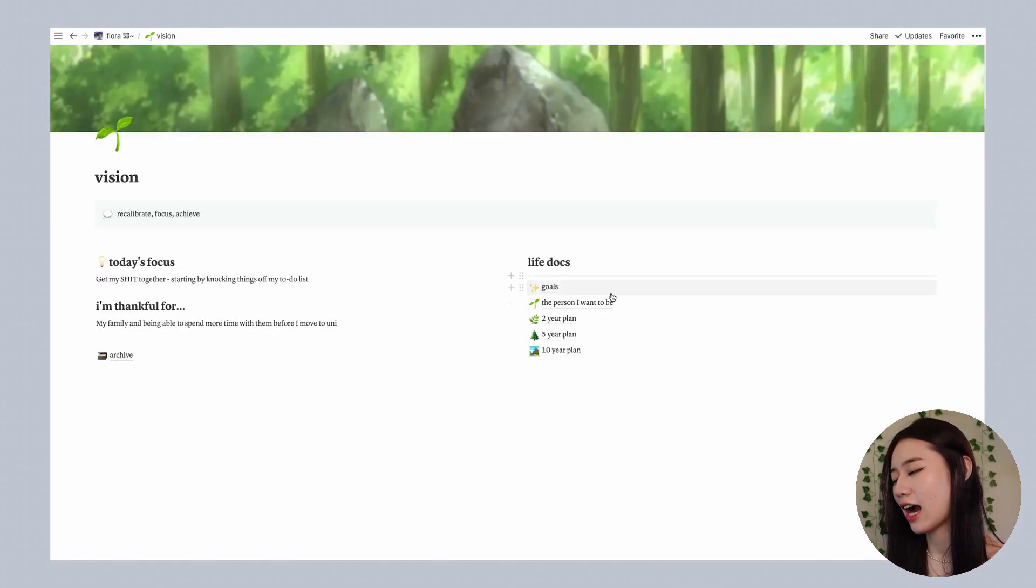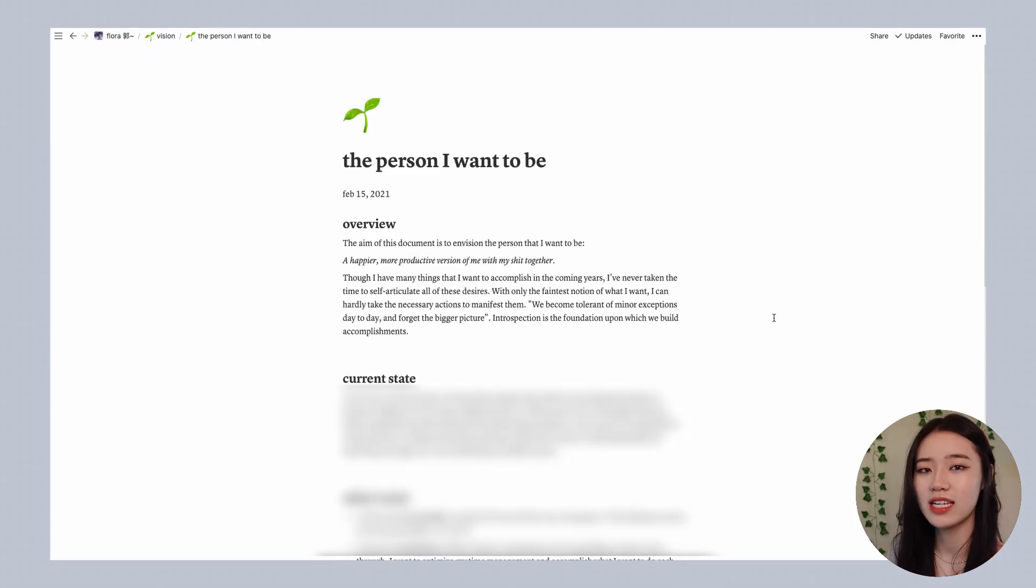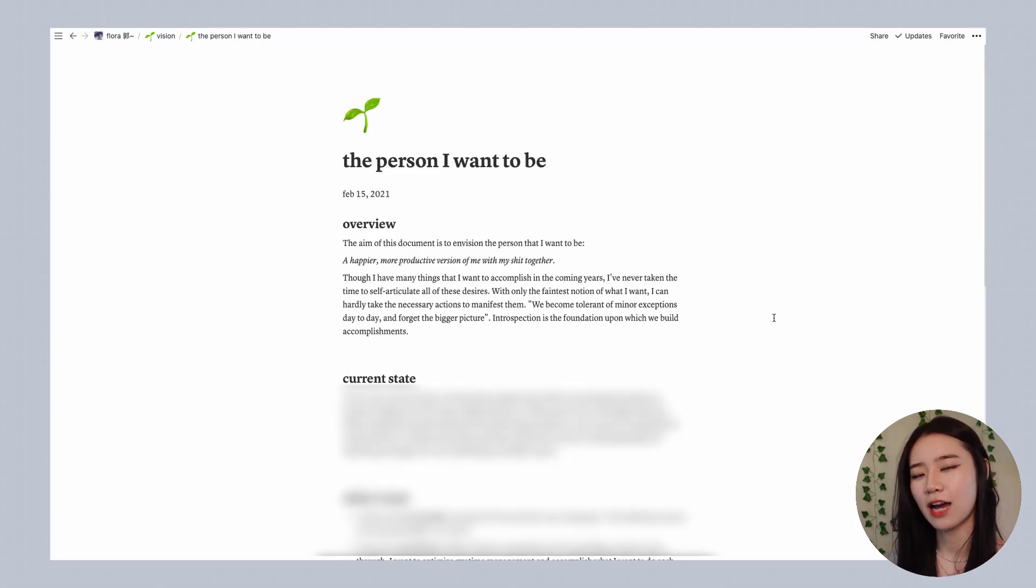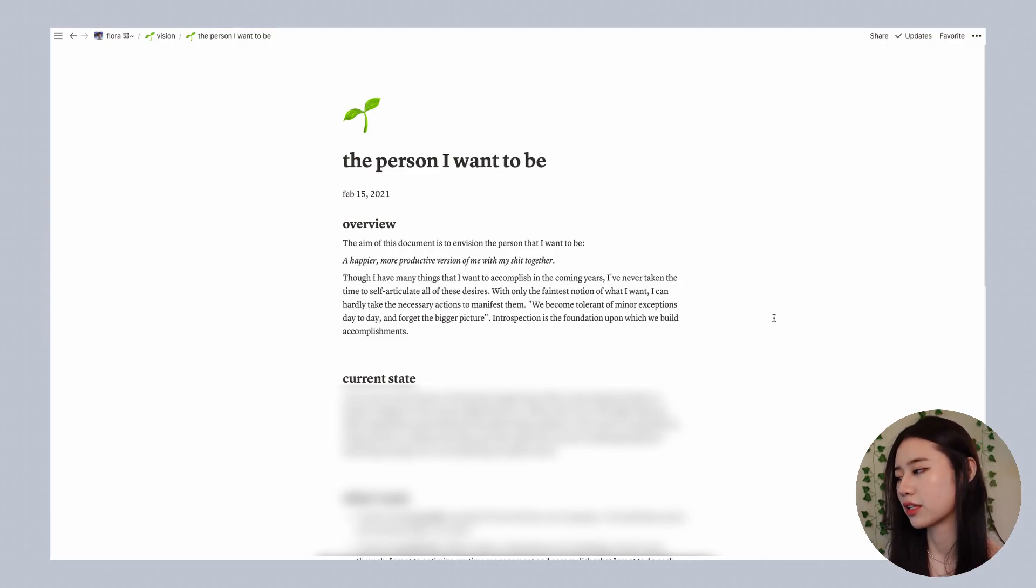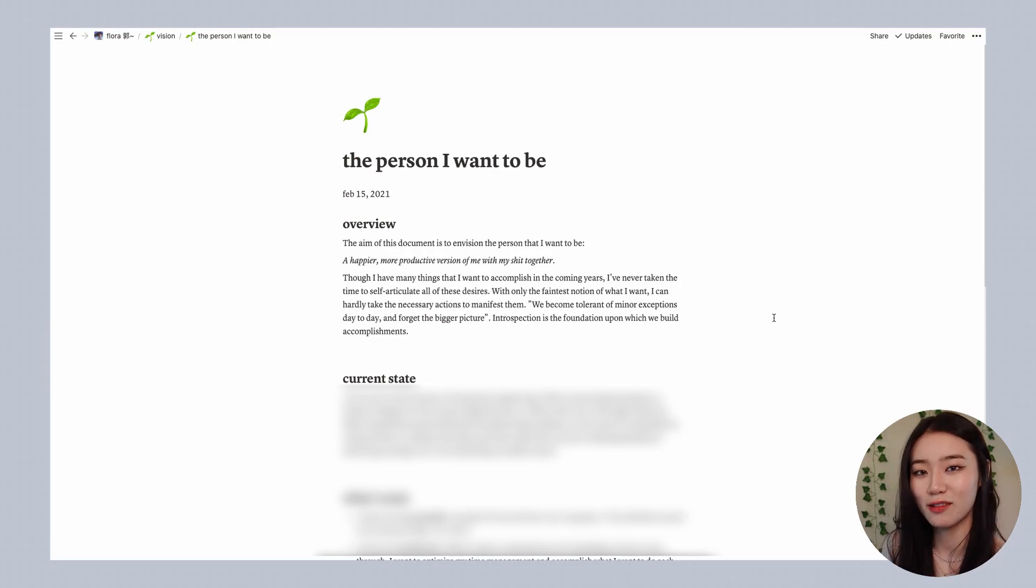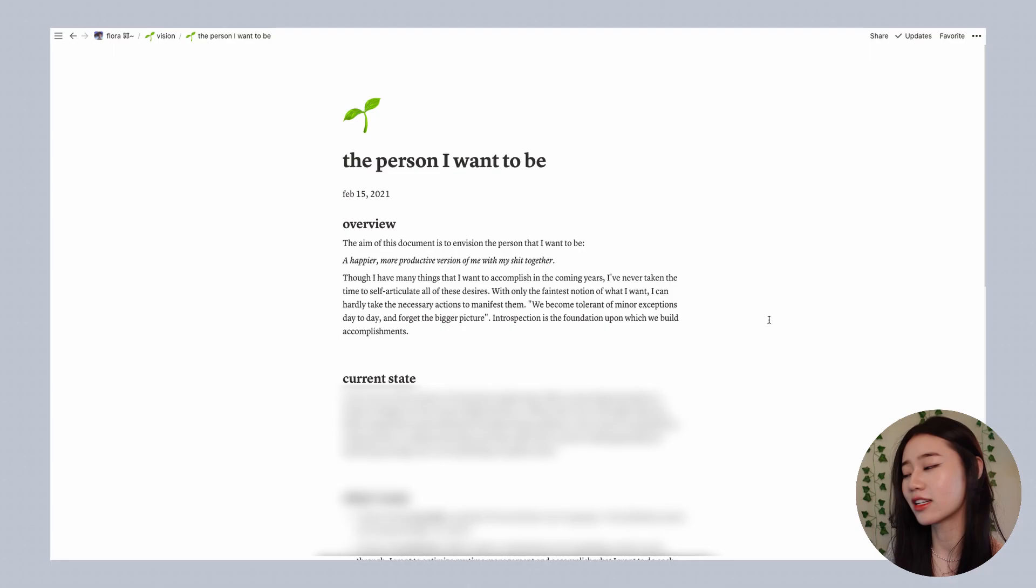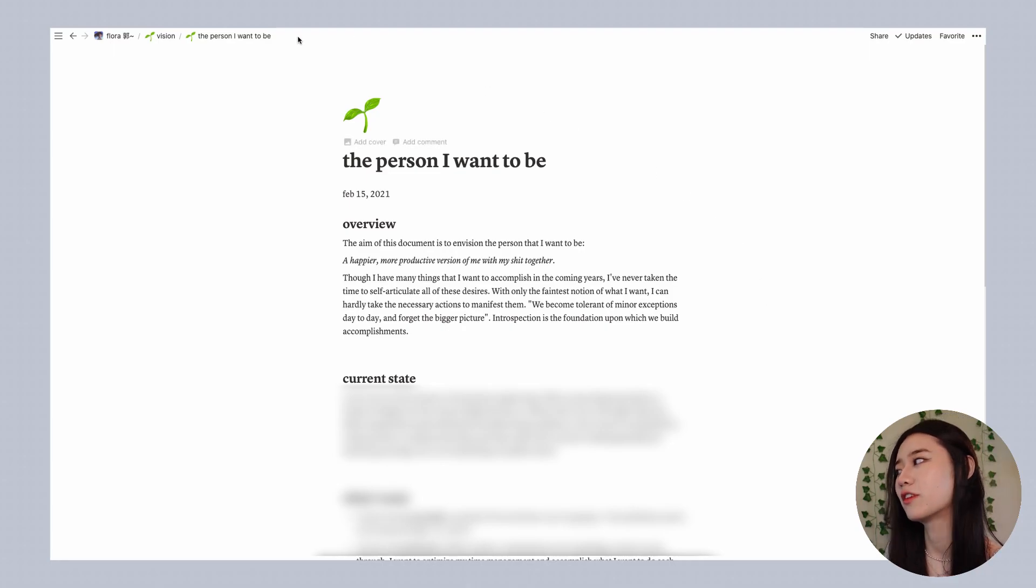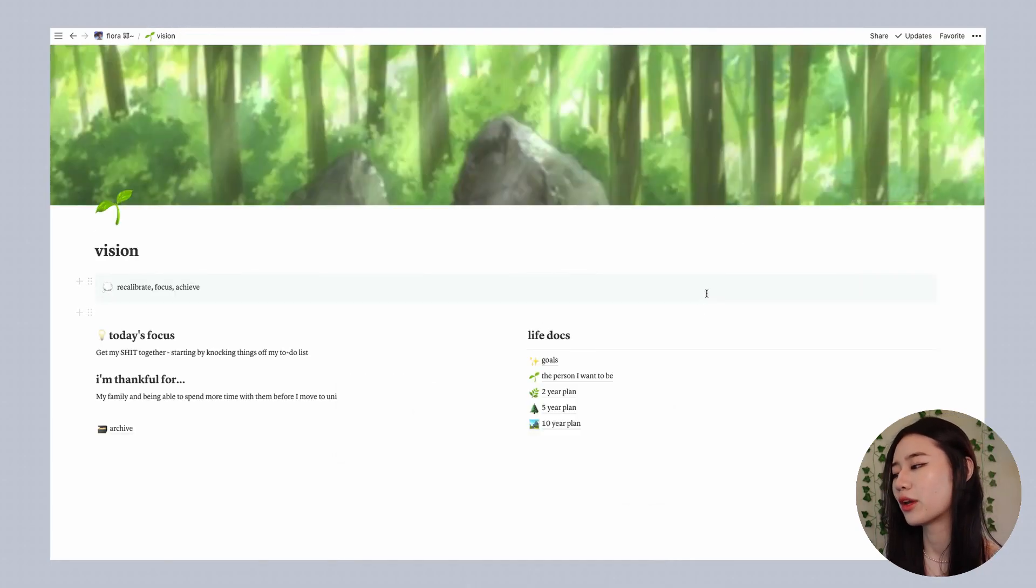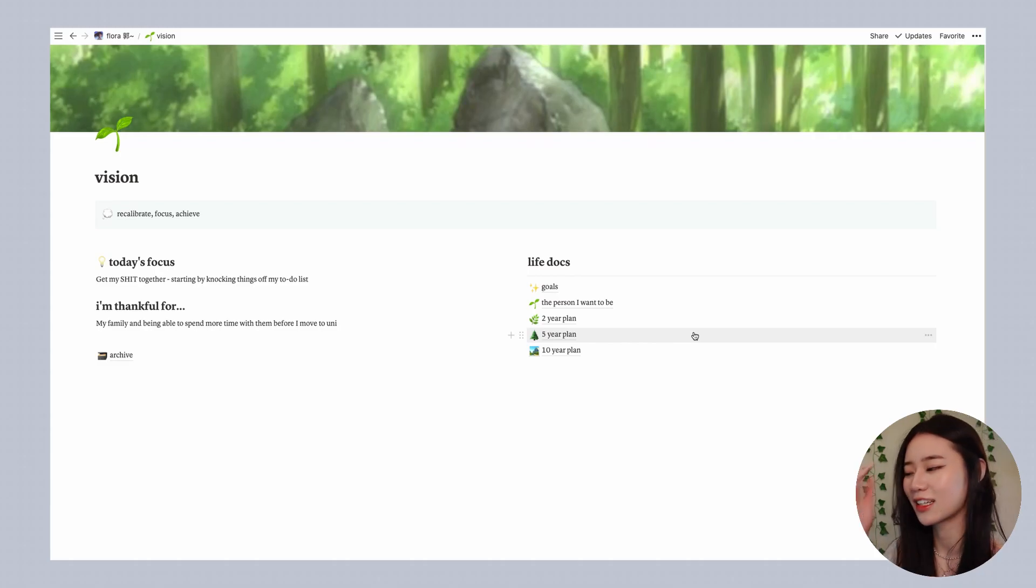Over here I have some additional documents like the person that I want to be. It helps me envision what they're like, how they treat other people, what are their goals and their mindsets, so this is a really great document to just envision that for yourself and manifest it. So I'm kind of blocking it out because it is a little bit more personal but I'm going to be sharing this template so you can fill it out to whatever the person you want to be is like.